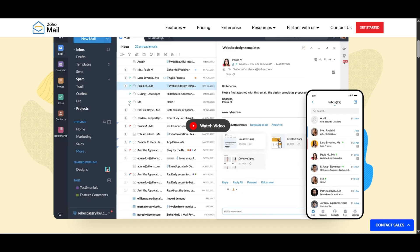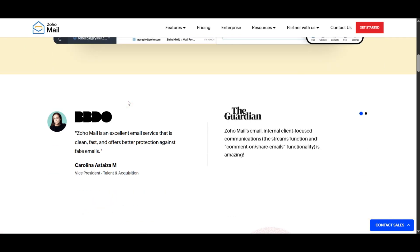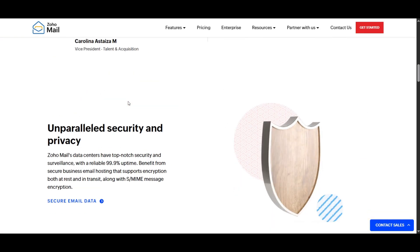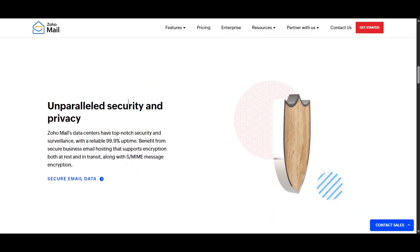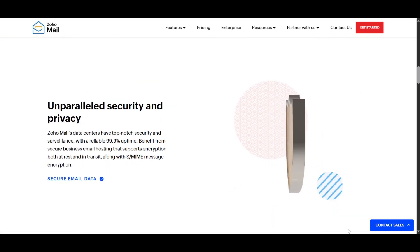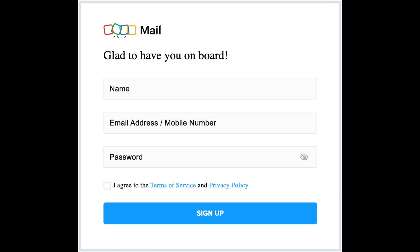Firstly, visit Zoho's pricing page and select your preferred plan, then click Sign Up. Enter your name, email ID, and password to create a new account. Accept the terms of service and privacy policy, then click Sign Up.